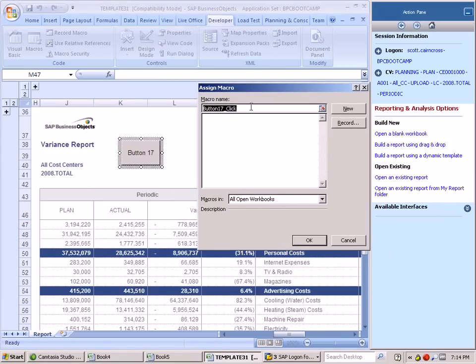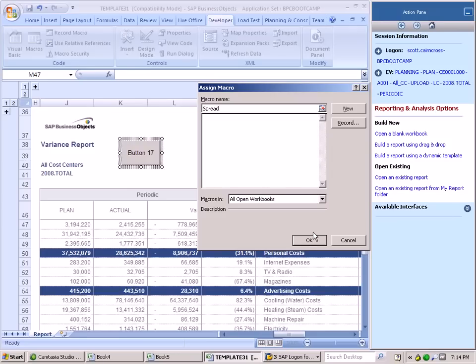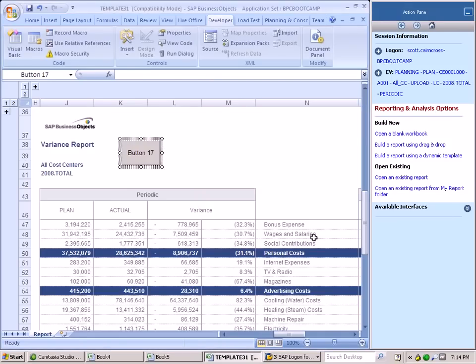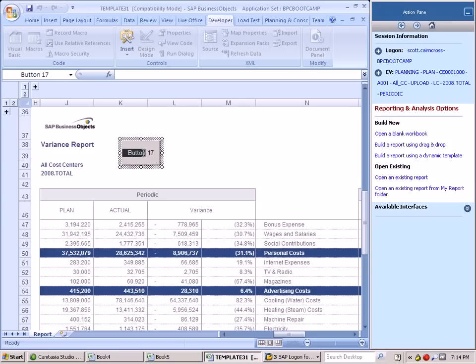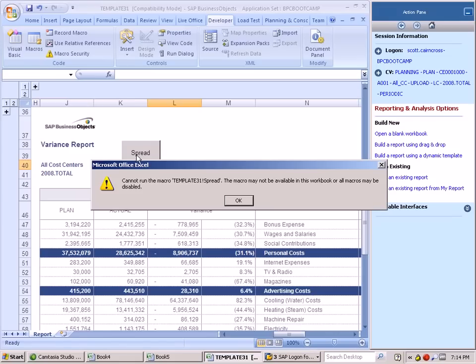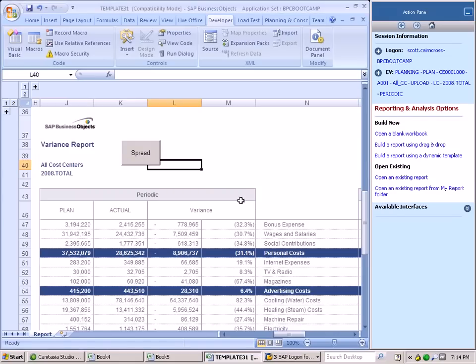Let's create buttons specifically for spreading, trending, and weighting our data. So first, let's create this macro spread. When I build this button spread and double-click on this button, it's going to call a macro called spread.